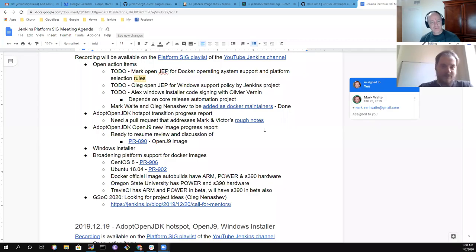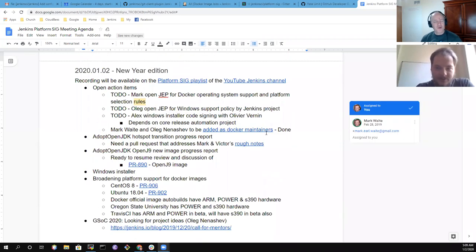Hi everyone, I'm Mark Waite. Oleg Nenashev and I are here with the Platform Special Interest Group meeting. Thanks for being here. I'm going to start sharing my screen and let's look at the agenda. Welcome to the new year edition of the Platform Special Interest Group.